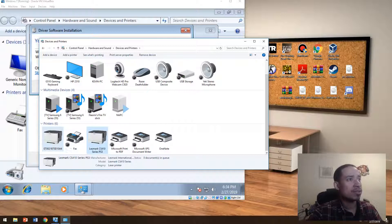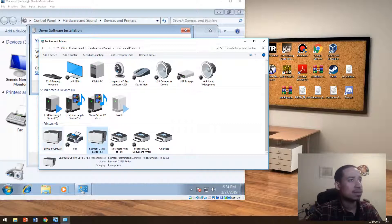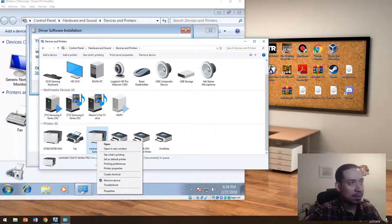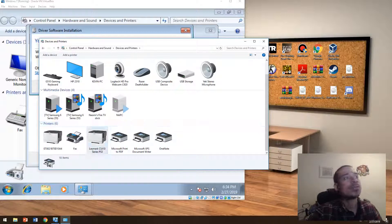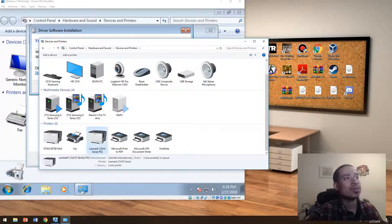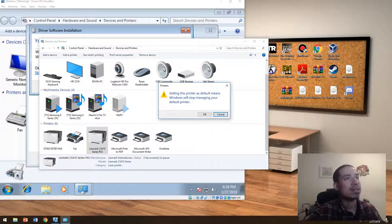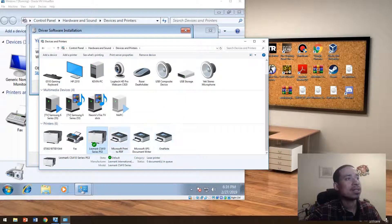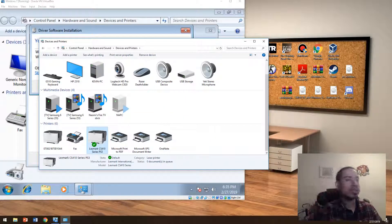See, the printer's already added. I have it here. If you want to set the printer up as a default printer, all you do is right click and then you set as default printer and hit OK. And it'll have a green check mark next to it.